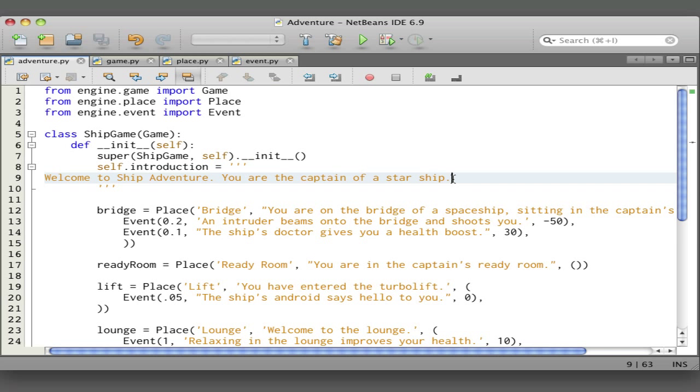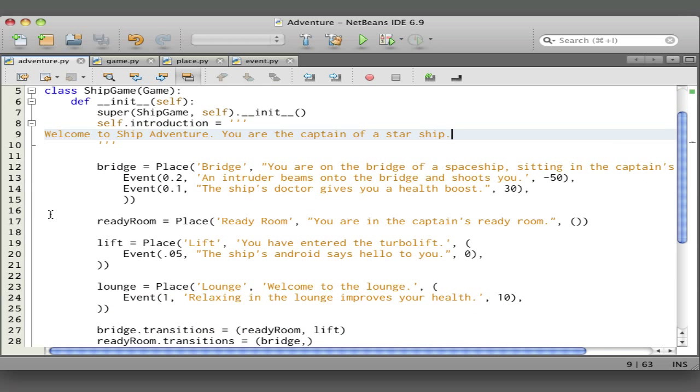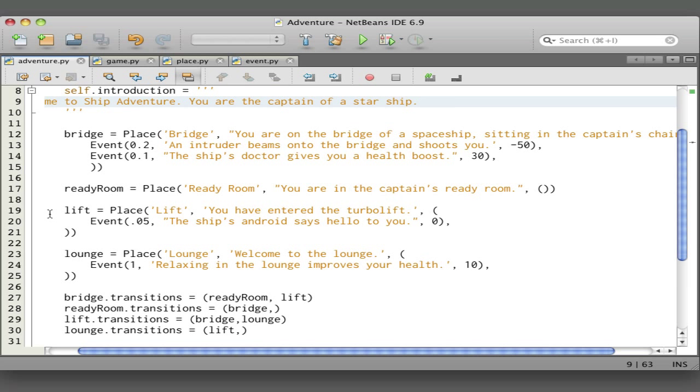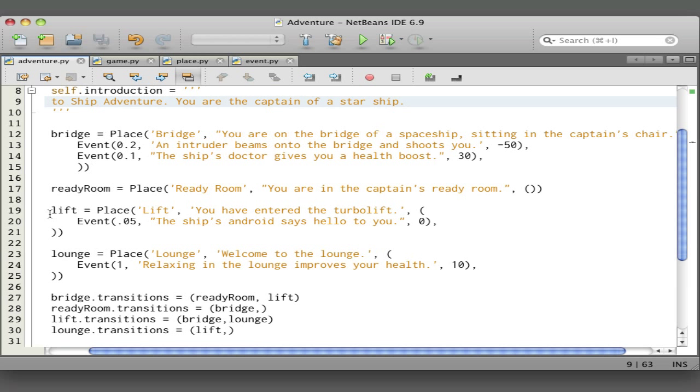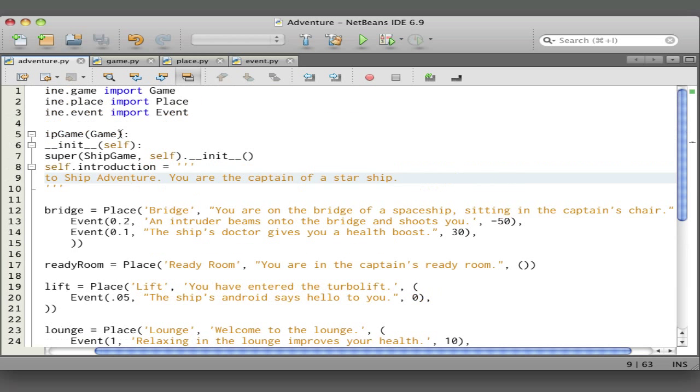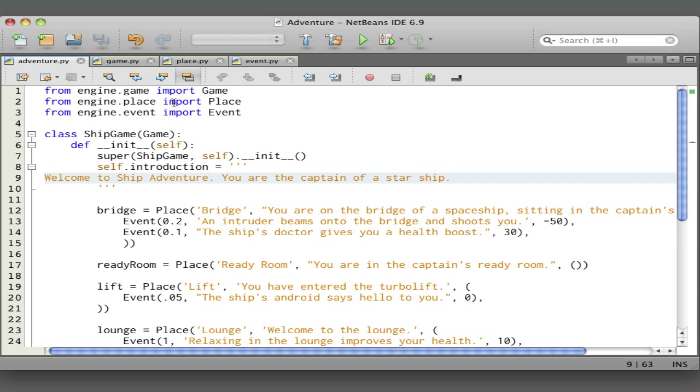Next is where we define all the places that we have. The first place that we have is called the bridge. So the bridge is a variable, and to that variable we're assigning a new instance of the place class. The place class comes from the engine.